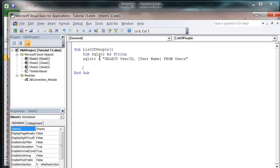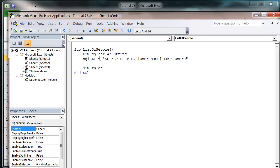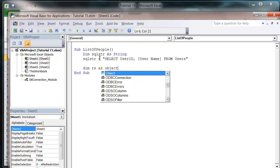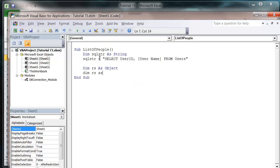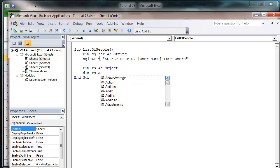And then we want to dim our recordset, so dim rs as object. Then set rs equals create object.